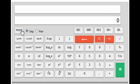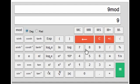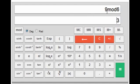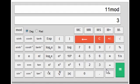On the left side, the top key is the mod key — this is a very interesting key. If you press 9, then mod, then 6, you will get 3. What it does is divide 9 by 6, and the remainder is 3. So you can find the remainder of any division, like 11 mod 3 gives remainder 2.